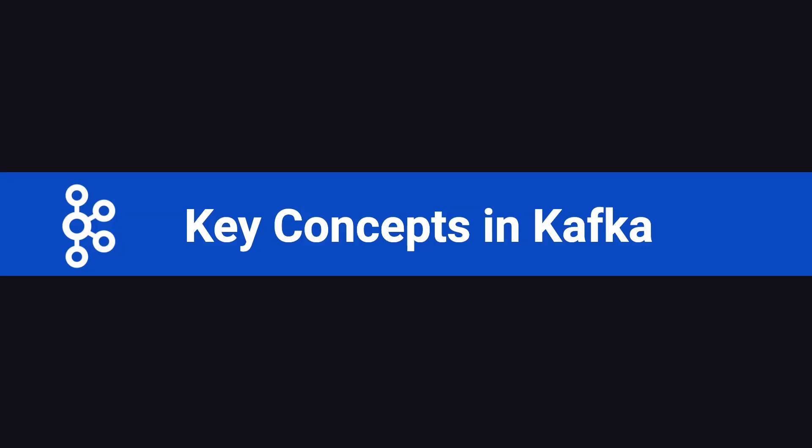Hello everyone, welcome back to the key concepts in Kafka tutorial. In the last video, we took a deep dive into some foundational concepts like Topics, Producers, Consumers, Offsets, and Partitions.